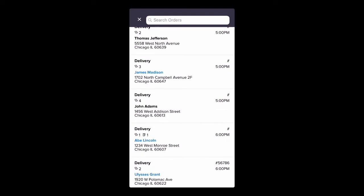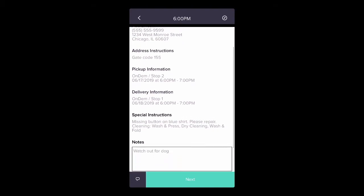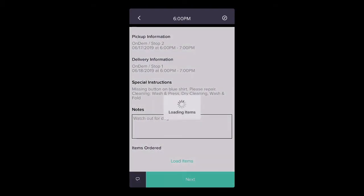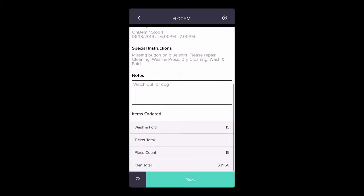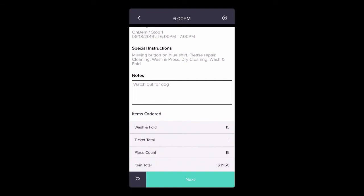Orders in the status ready for delivery will display as deliveries in the driver app. The driver can review the details of these orders prior to delivery.